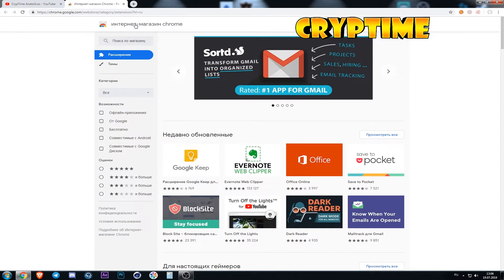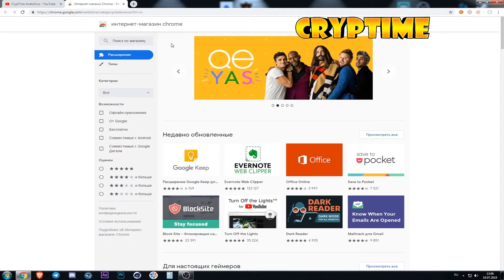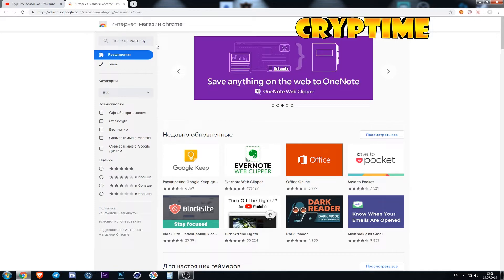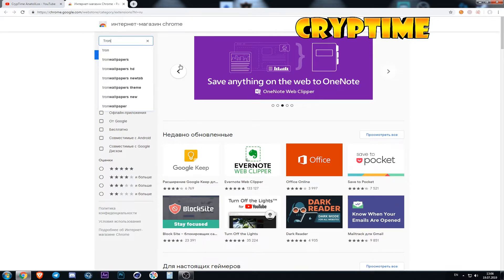First of all we are going to the online Chrome store. The link will be in the description under the video. For the beginning we need to find and install it. In the search we write ThroneLink and click enter.